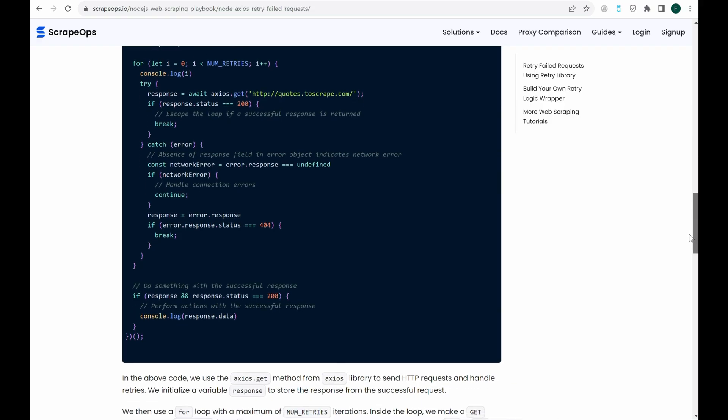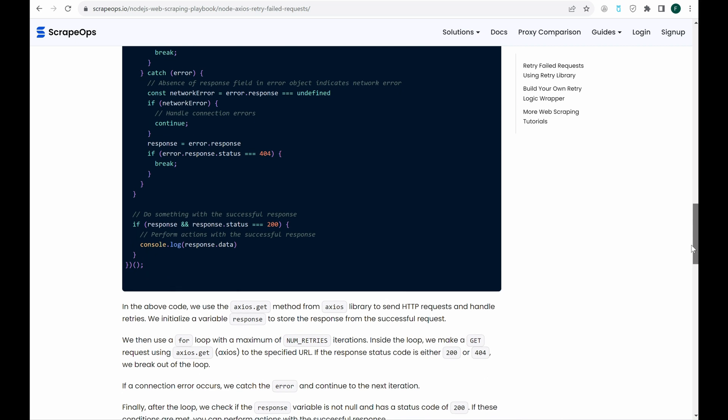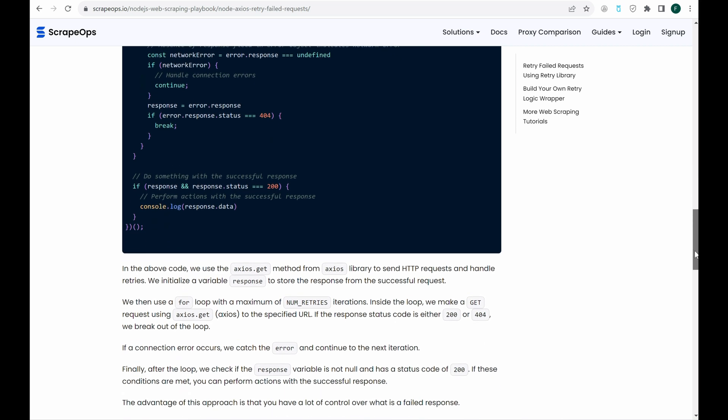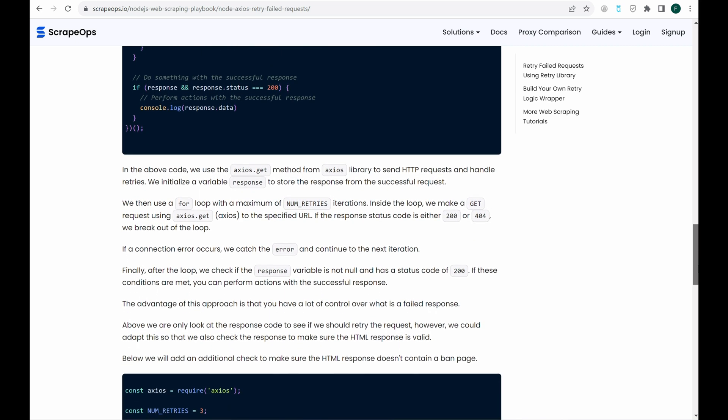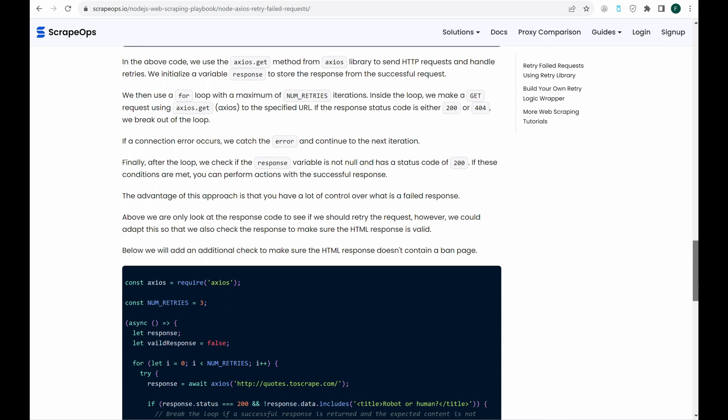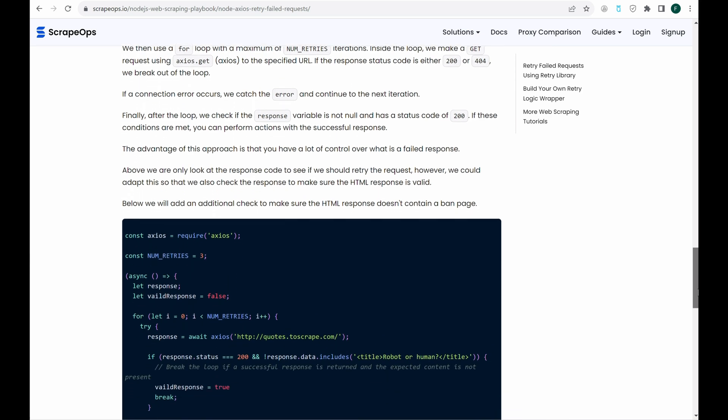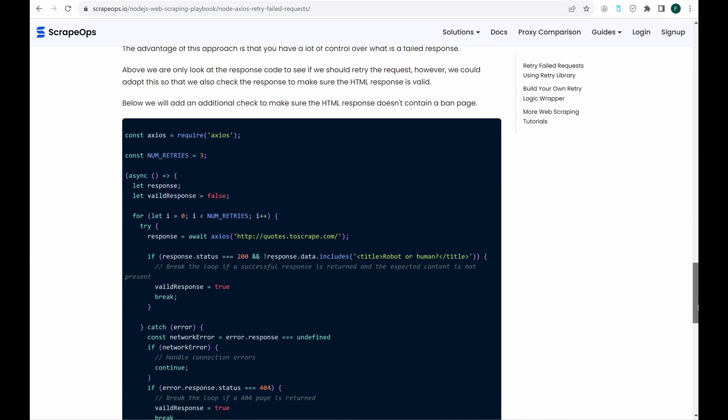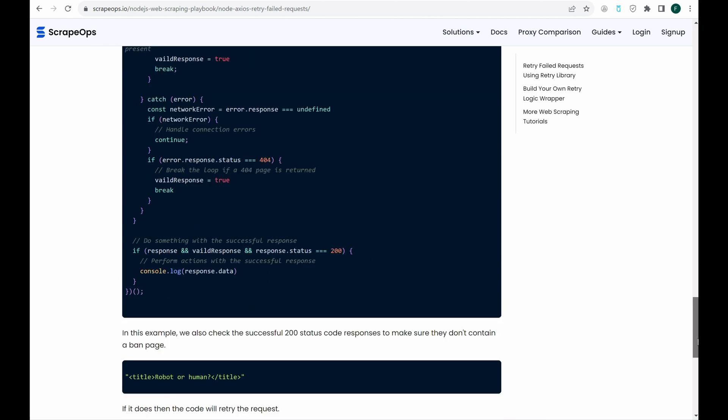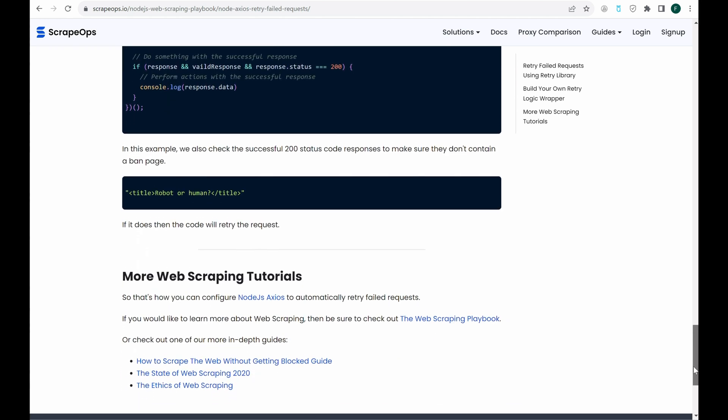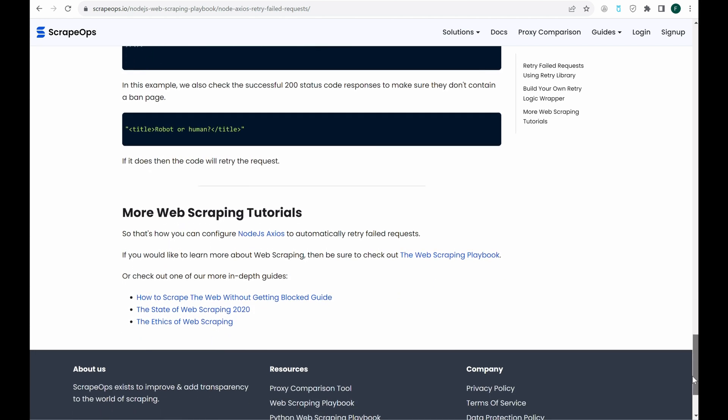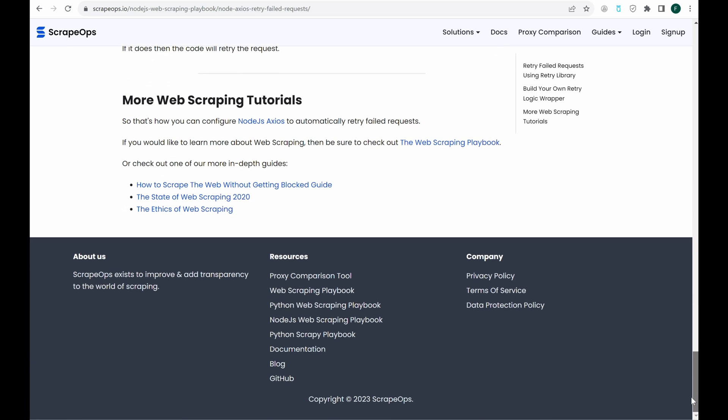And there you have it. How to retry failed requests using Node.js Axios. If you'd like to learn more about web scraping, be sure to check out the ScrapeOps web scraping playbook. Or you can check out one of our more in-depth guides like How to Scrape the Web Without Getting Blocked and The Ethics of Web Scraping. The links to all that are in the description.